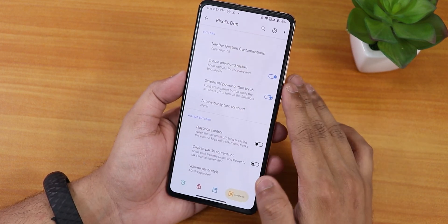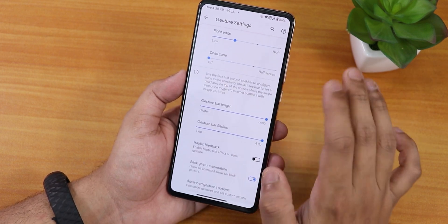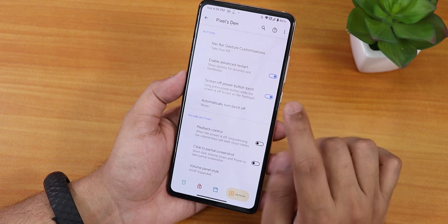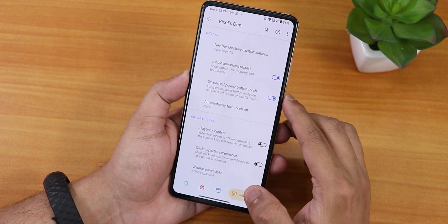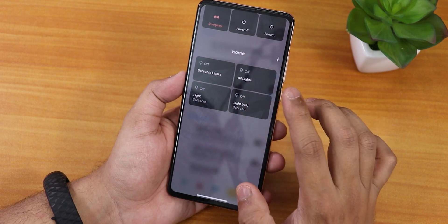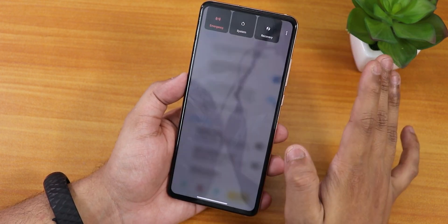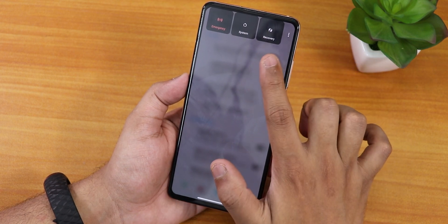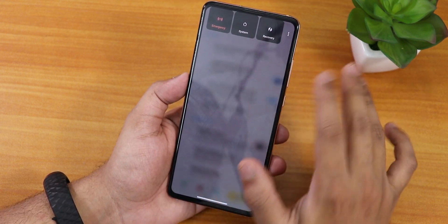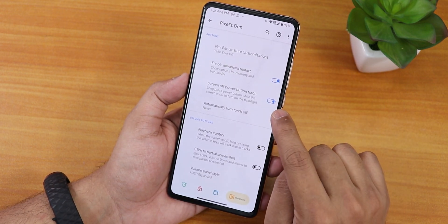In hardware settings, there's gesture customization and advanced restart. In the power menu, we have smart home controls, and tapping restart lets you directly reboot to recovery, bootloader, or fastboot. There's also a screen-off power button torch toggle with auto-turn-off.